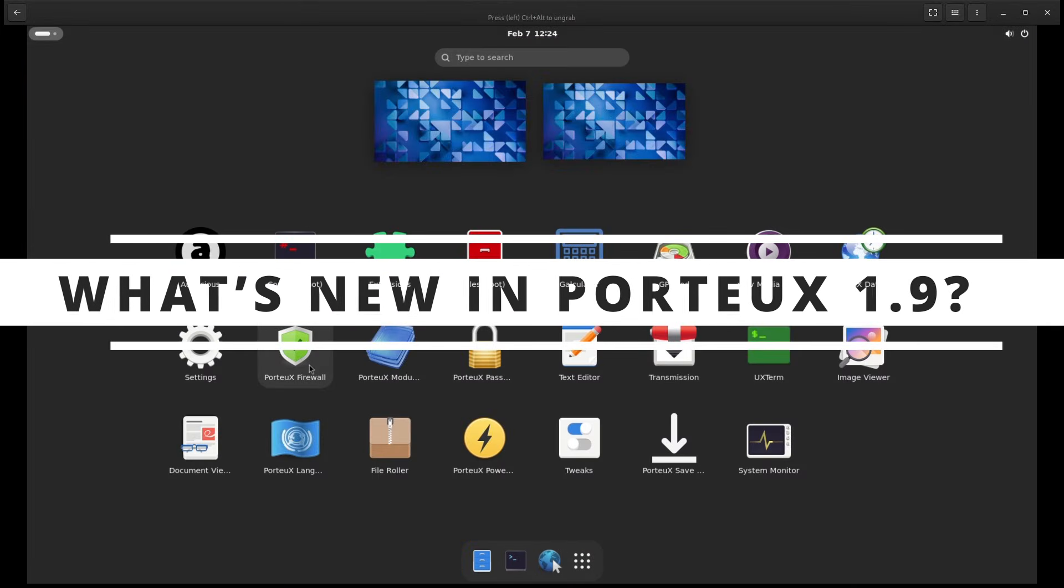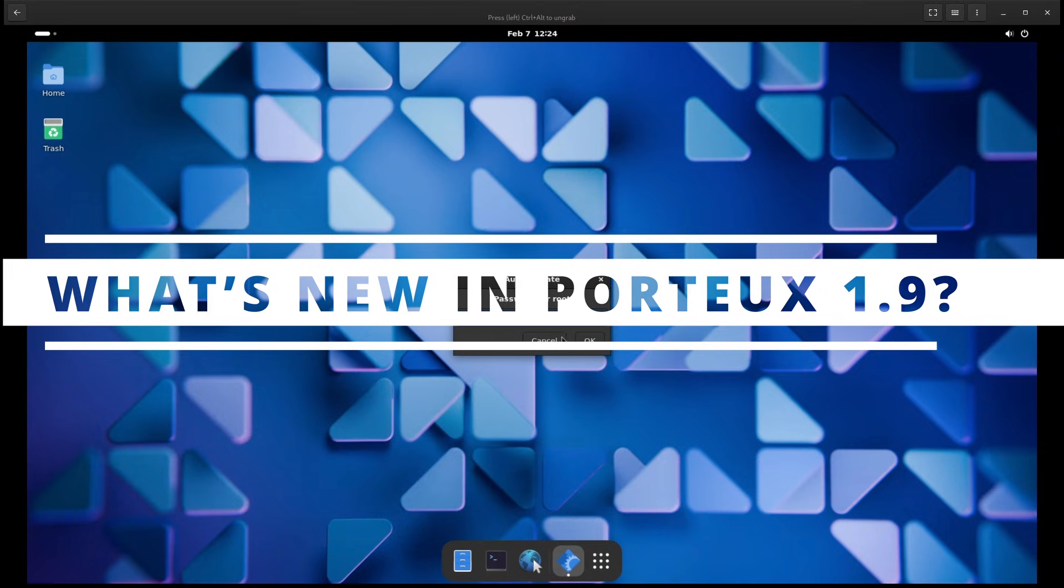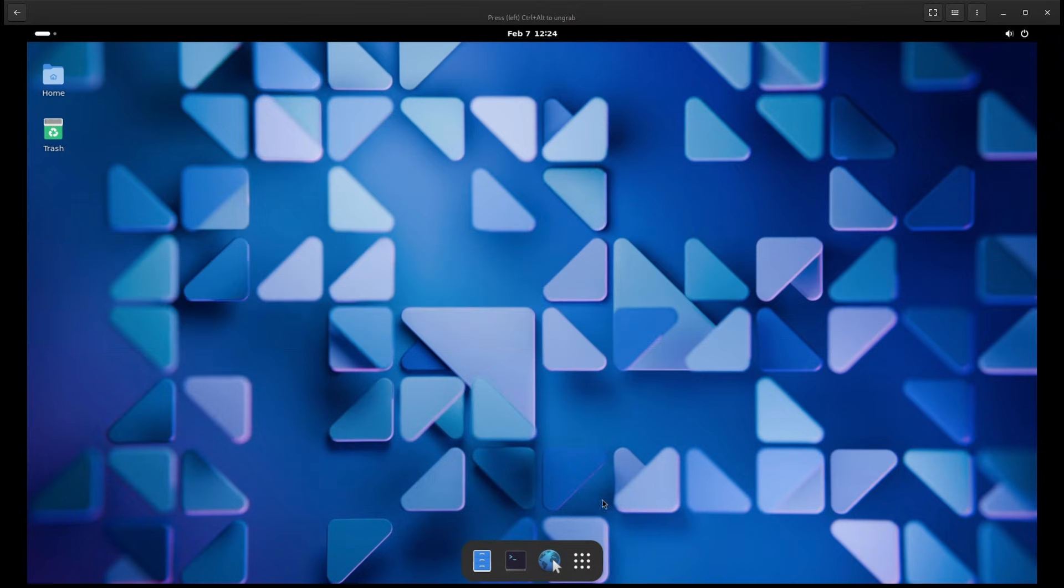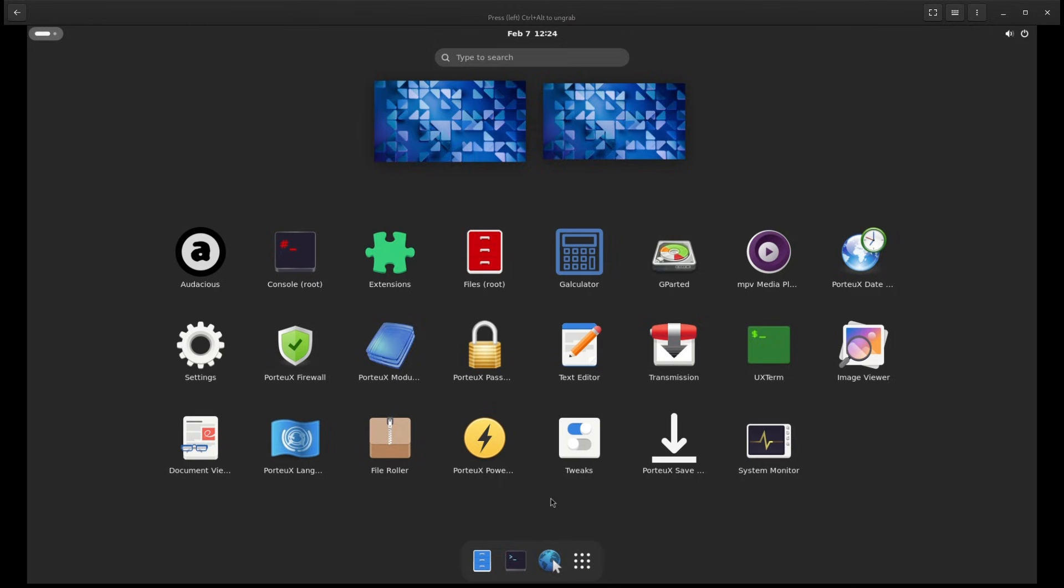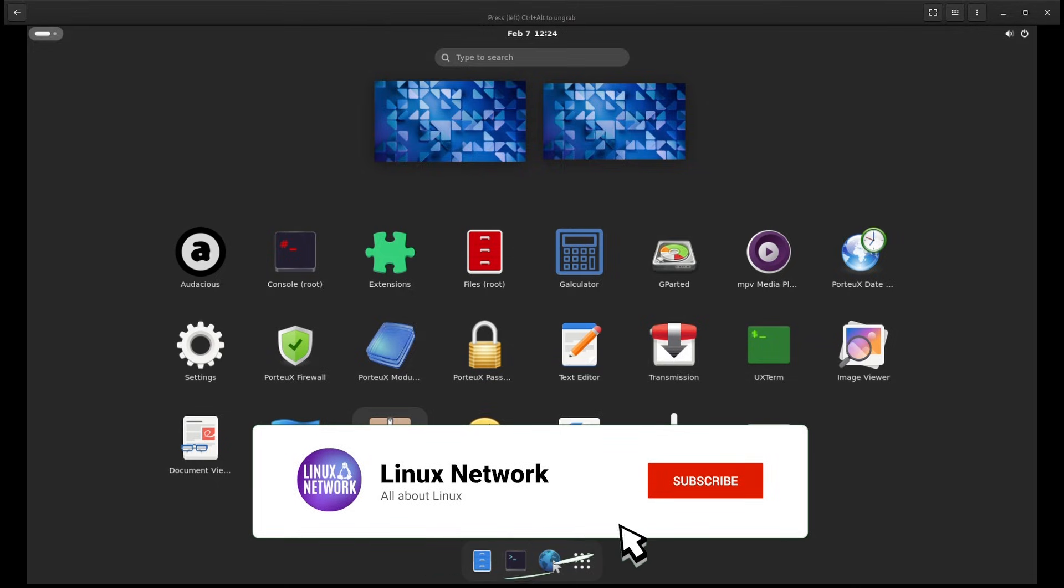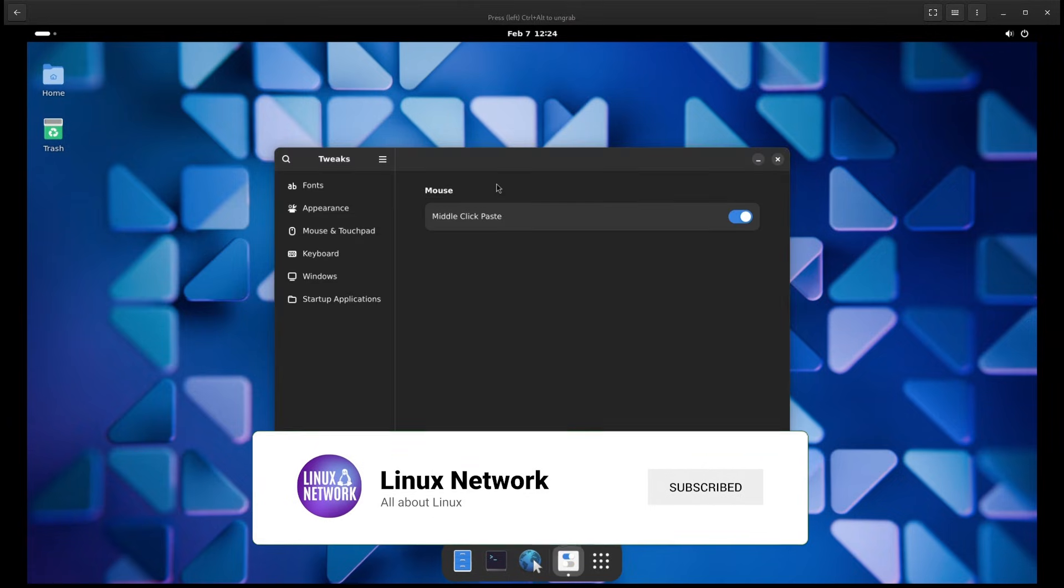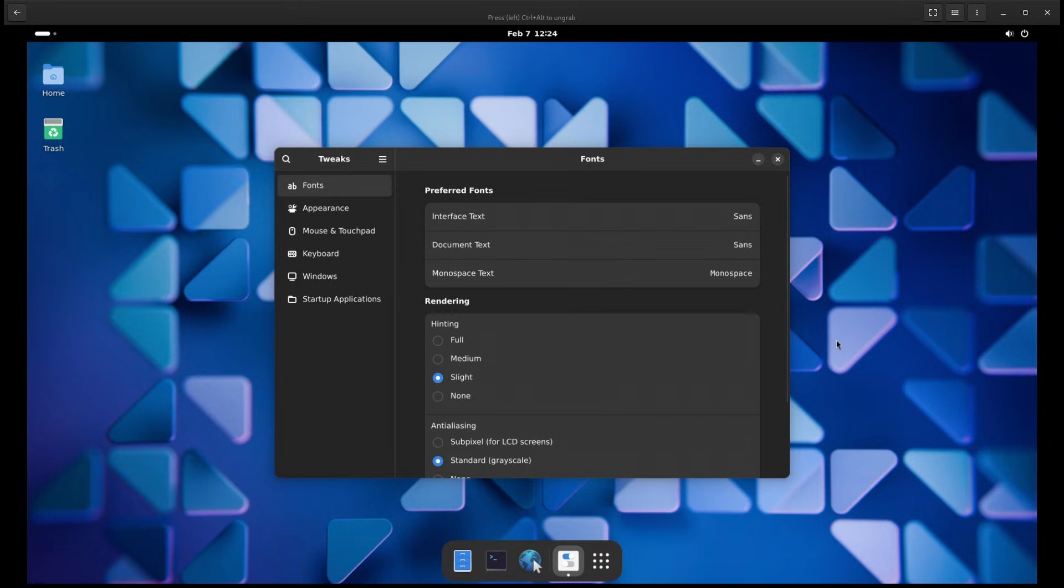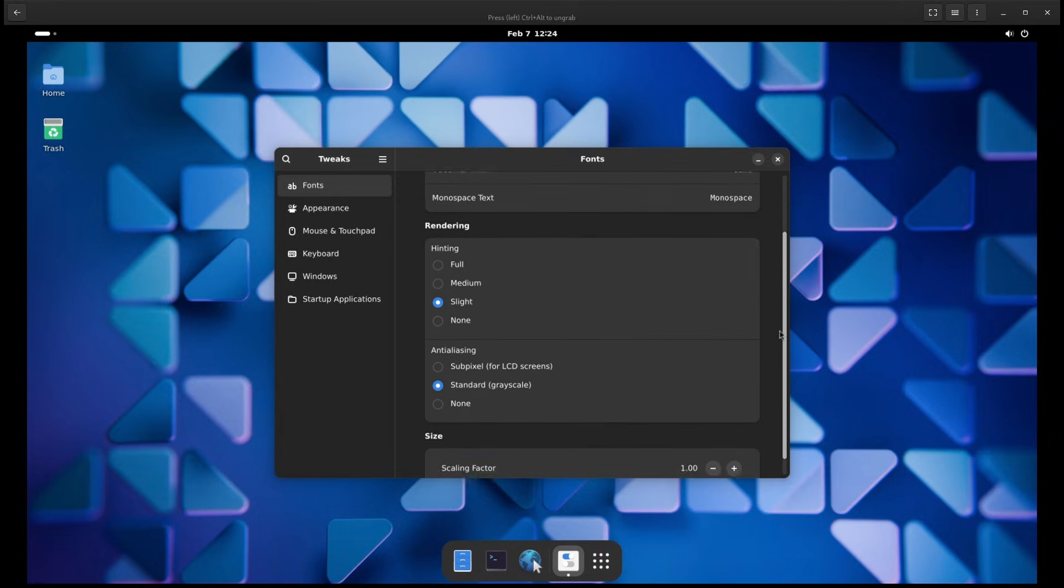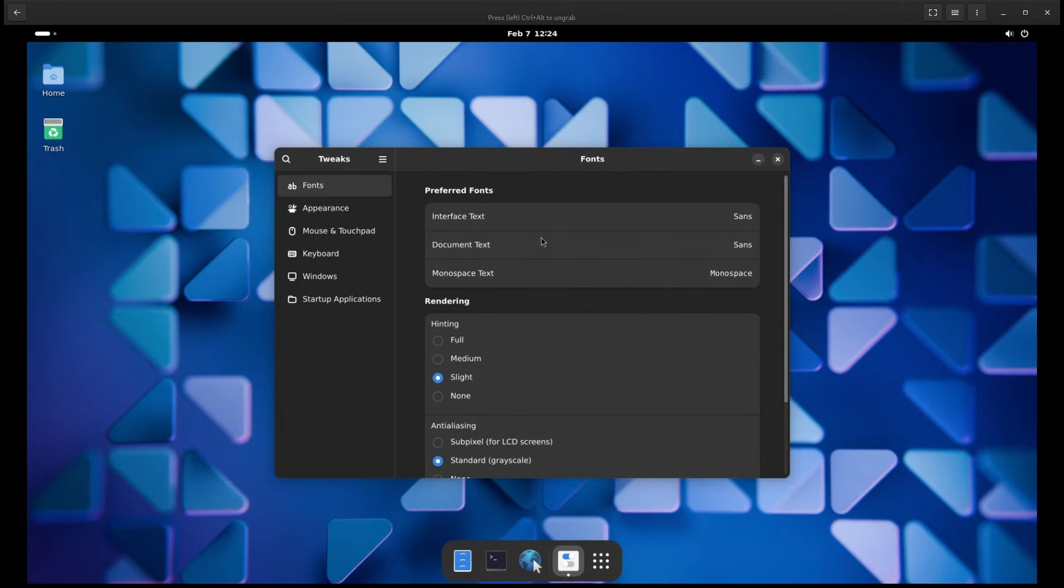Now let's talk about what's new in the latest version of PortUX version 1.9. If you're already using it, these updates will make your experience even better. If you're new to it, this will give you an idea of how the system is improving over time. Here are some of the biggest changes.